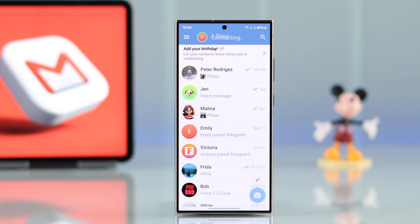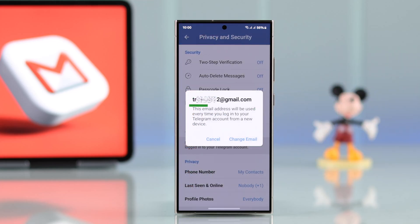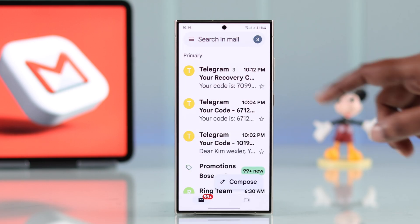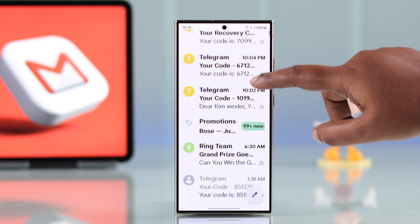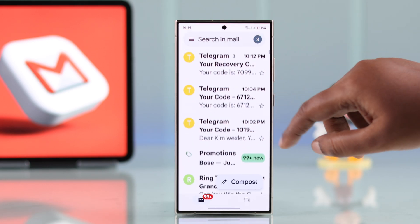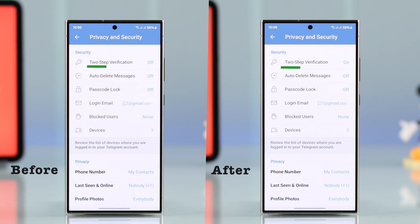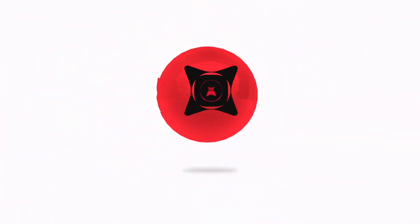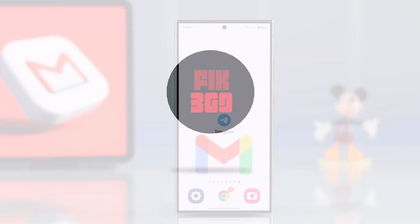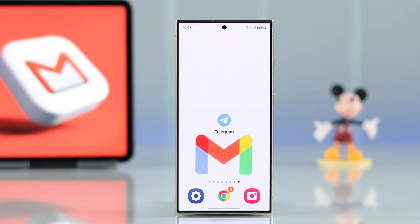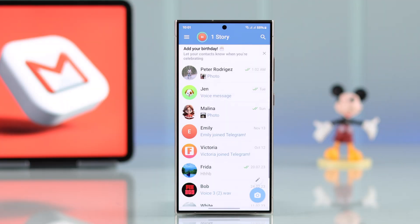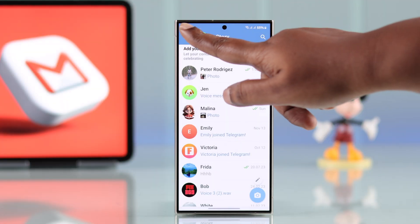For added security, if you want to link an email as the login Gmail address to your Telegram app, in this guide we're going to walk you through how to change it from the default one, as well as how to add a recovery email for your account. So for that, first let's launch our Telegram app. From the hamburger menu,